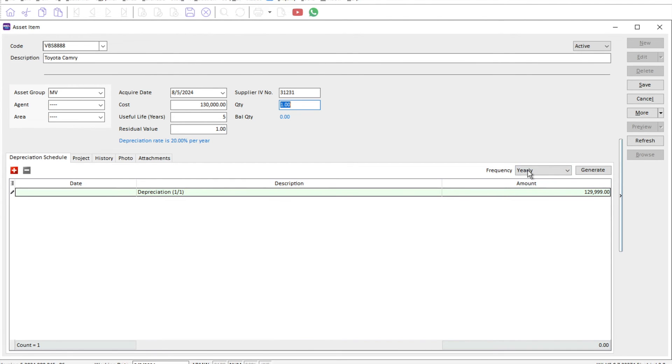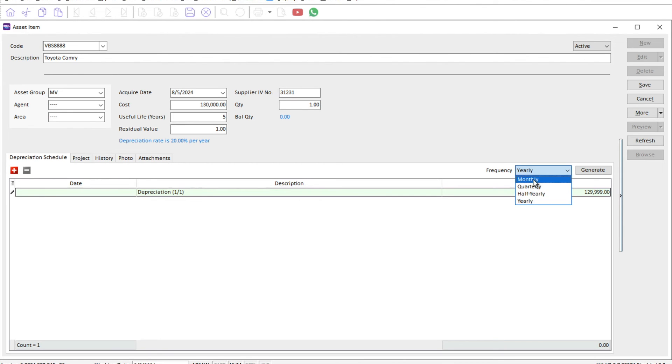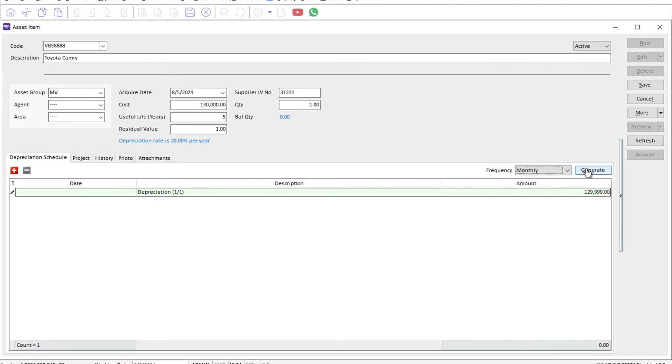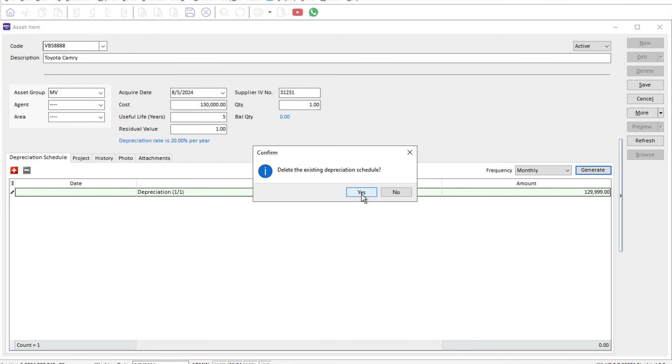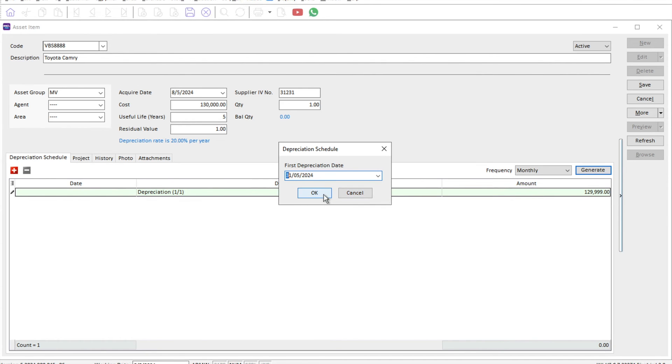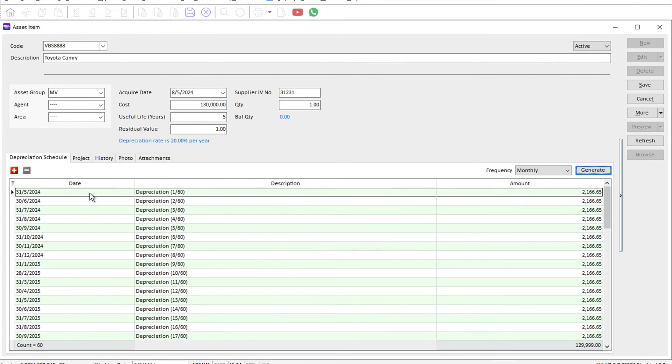You can choose to depreciate on a monthly, quarterly, half-yearly, or yearly basis. For this example, let's say I want to depreciate it on a monthly level, so I press monthly and press generate. The system will then come up with a table of the depreciation.